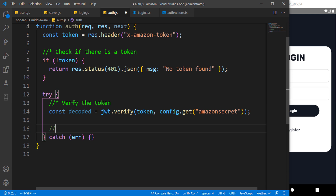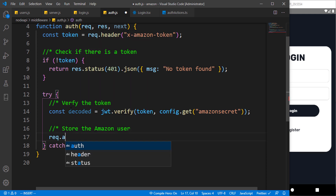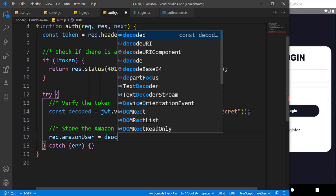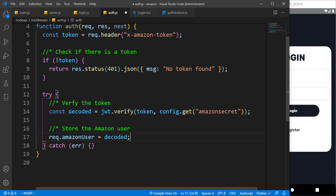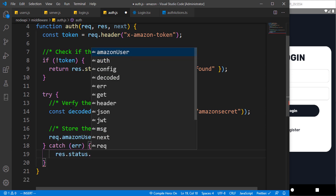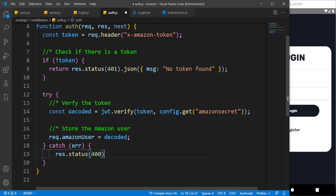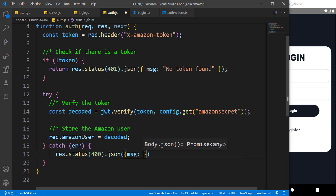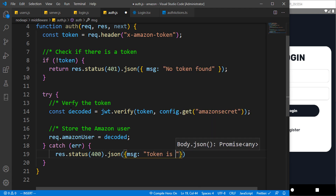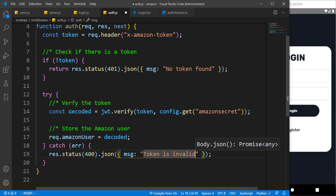If all these things work correctly, we have to store the amazon user. We assign a request header called 'amazon user' equal to that decoded value. The decoded value is going to contain the ID, because when we log in or register we assign this token to the ID. In case we have an error, we return a status of 400 with a message of 'invalid'.